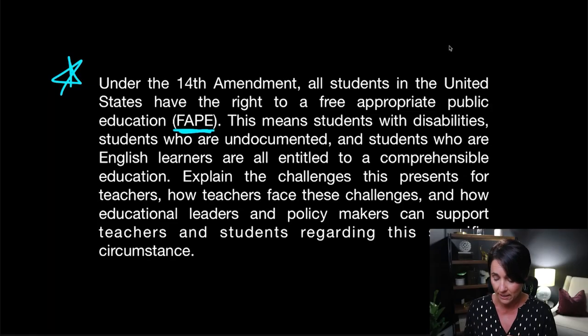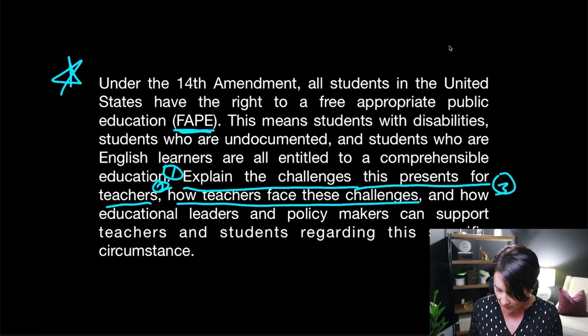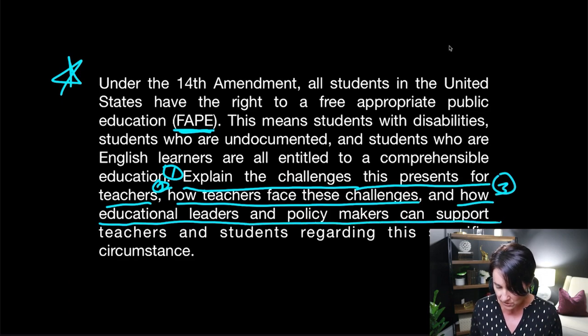When we're talking about writing for any essay task, we want to locate the task — what are they asking us to do? That's happening in the last sentence of this particular prompt. First: explain the challenges this presents for teachers. Second: how teachers face these challenges. And third: how educational leaders and policymakers can support teachers and students. So there are three things I need to make sure are in my essay: the challenges, how teachers meet those challenges, and how leaders and policymakers can support teachers.